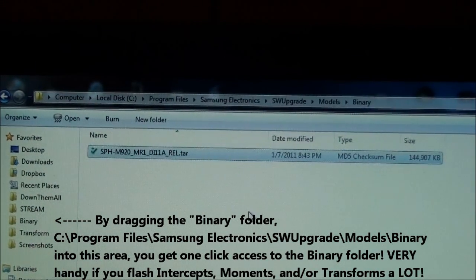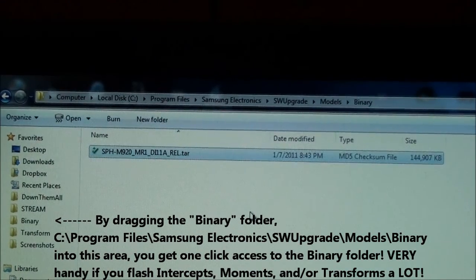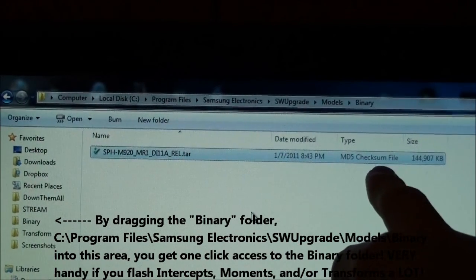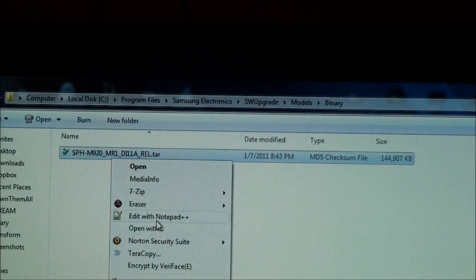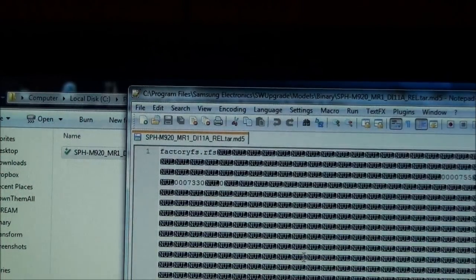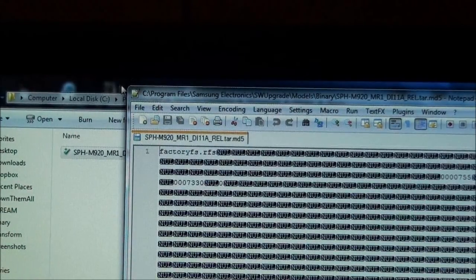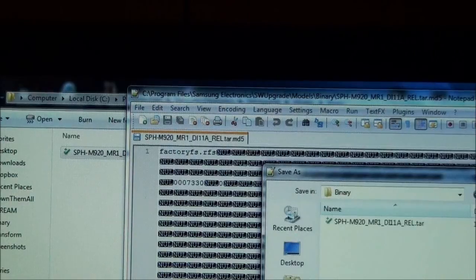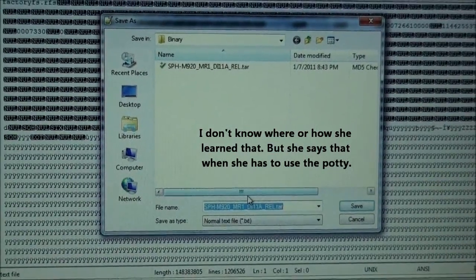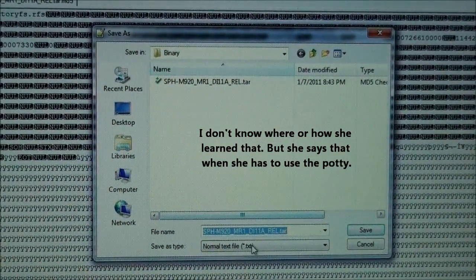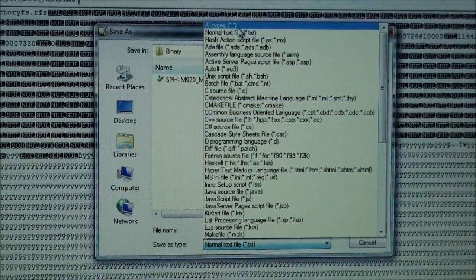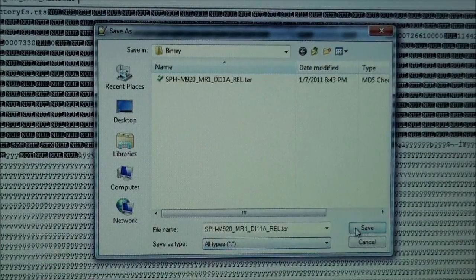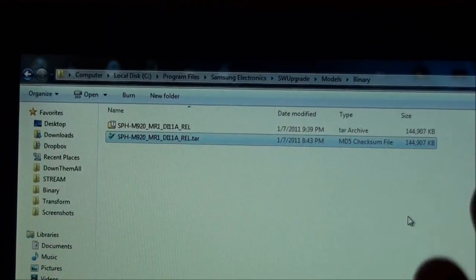Then I'm going to go to this tar that has a little check symbol thanks to TeraCopy. And even right here it says it's a checksum file. Now I'm going to edit it with Notepad++ like I did earlier. It opens up the file. I'm going to click File, Save As, and then I'm going to go all the way up to All Files, All Types, and then I'm going to click Save. And now it's a tar file that you need.